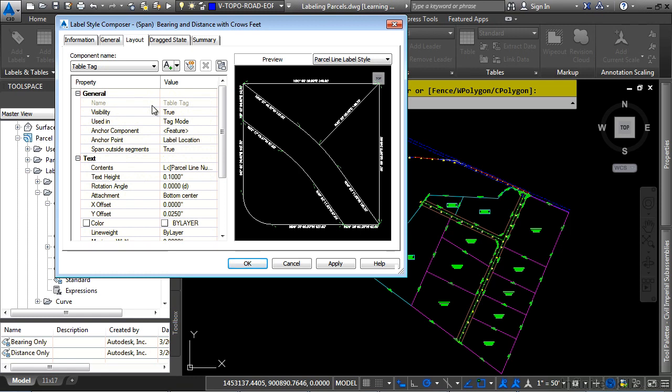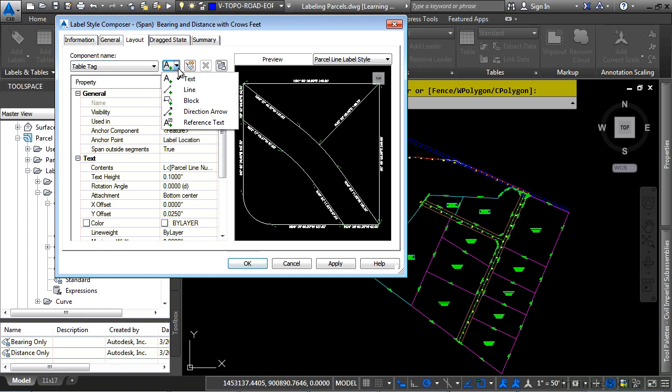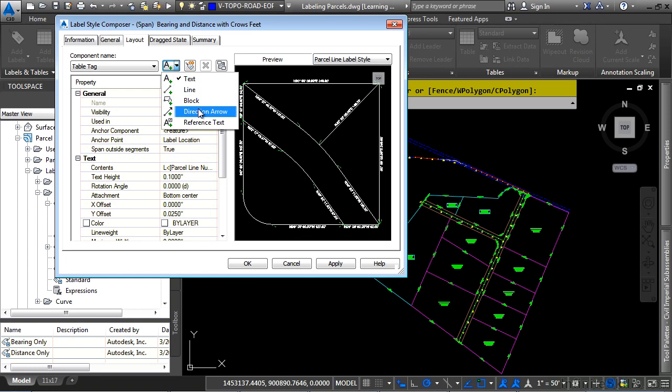The Layout tab is the guts of the label. If you look at the drop-down, every label can be a table tag, if necessary, and then we have the different components for the label style here. As you can see with the drop-down over here, you can basically add in anything that you ever need for your label per your standards.